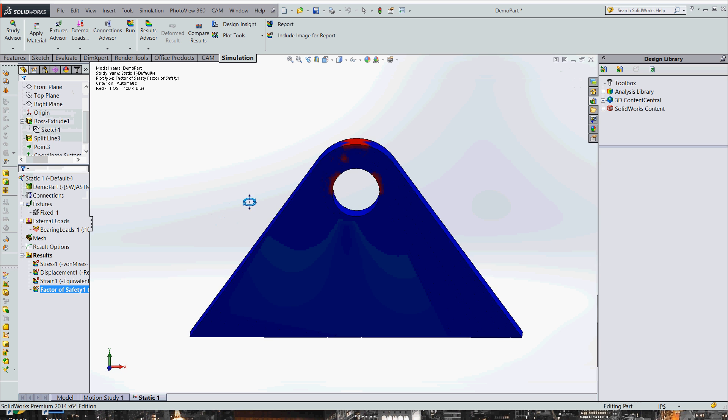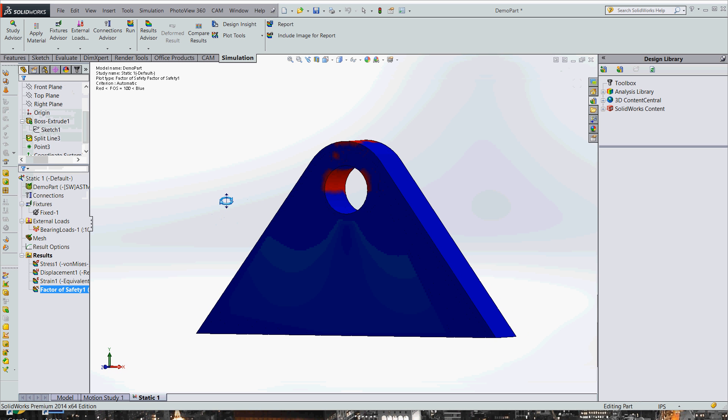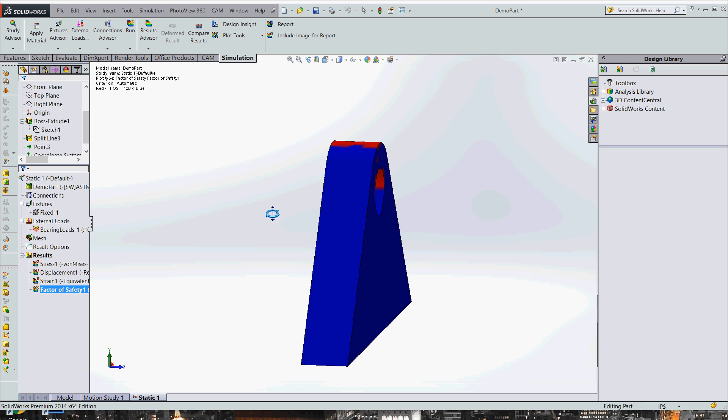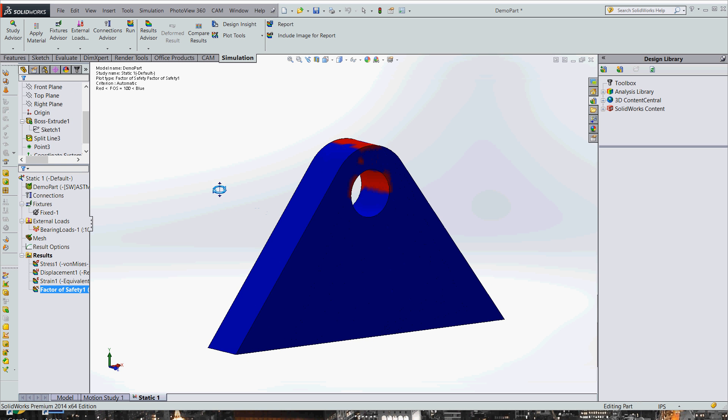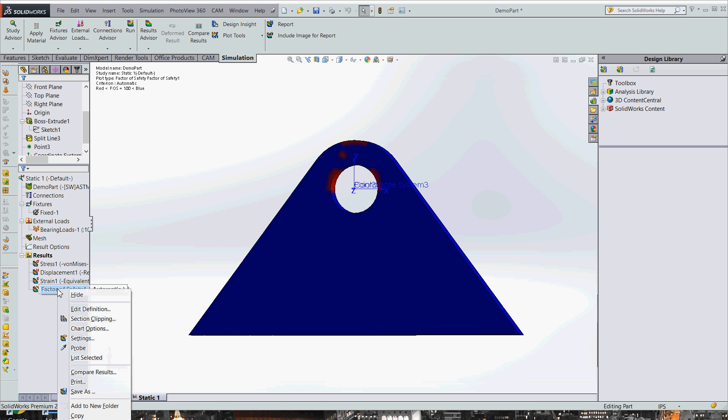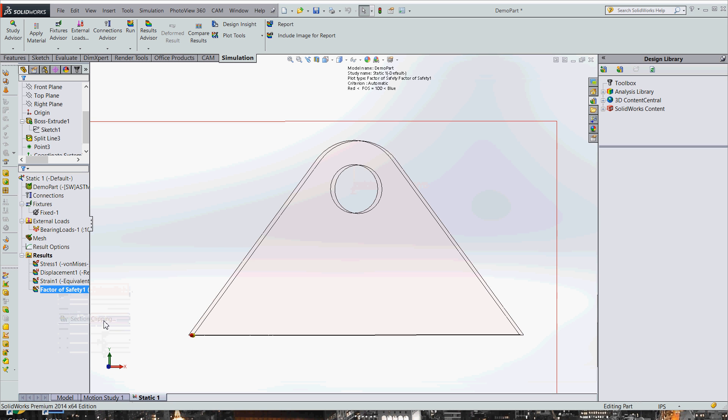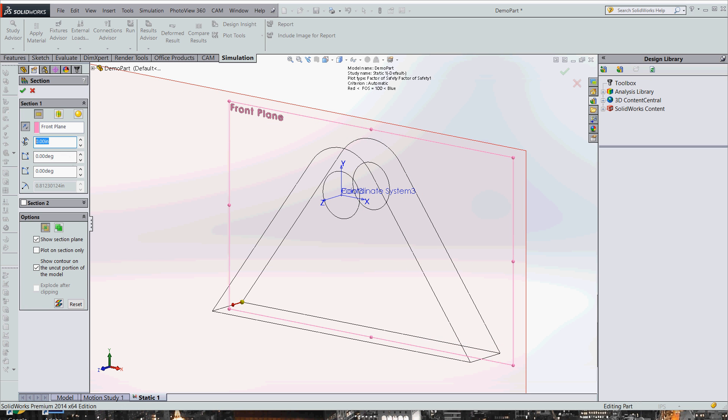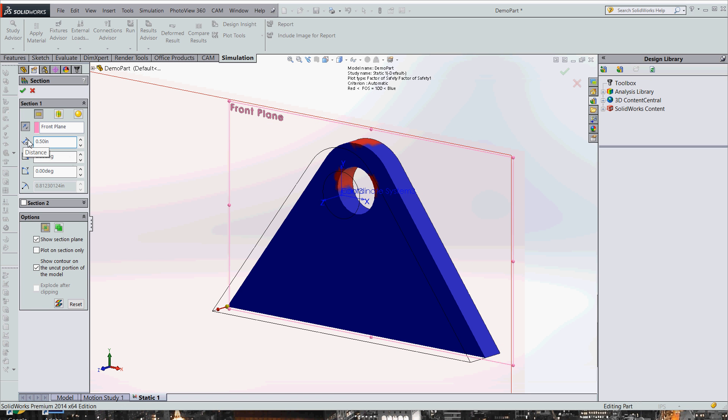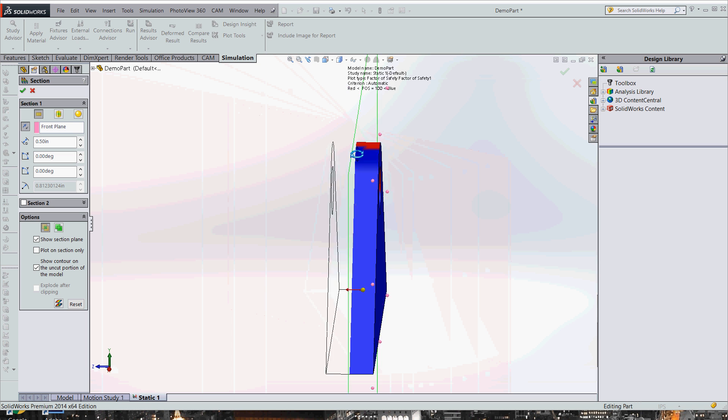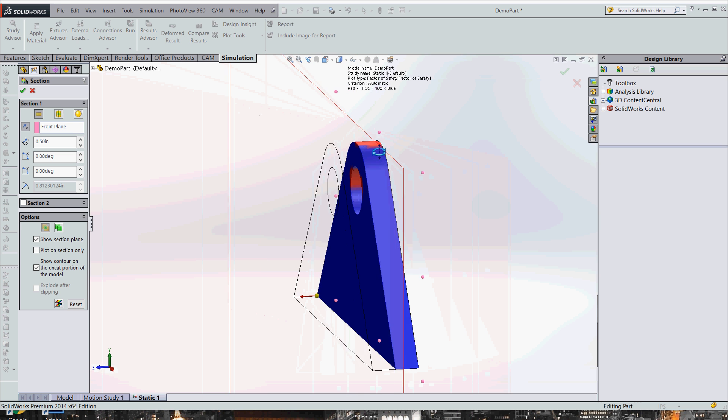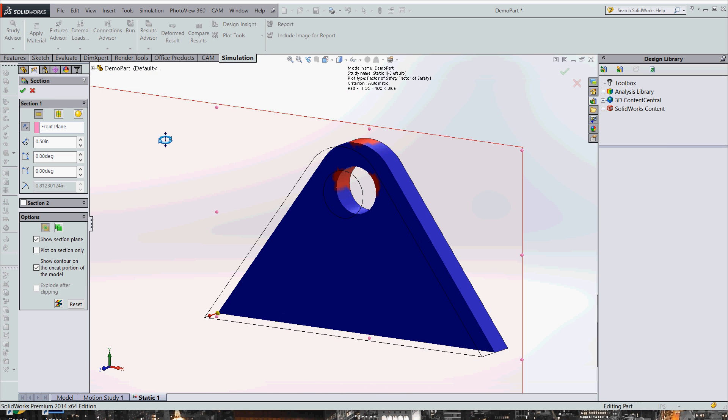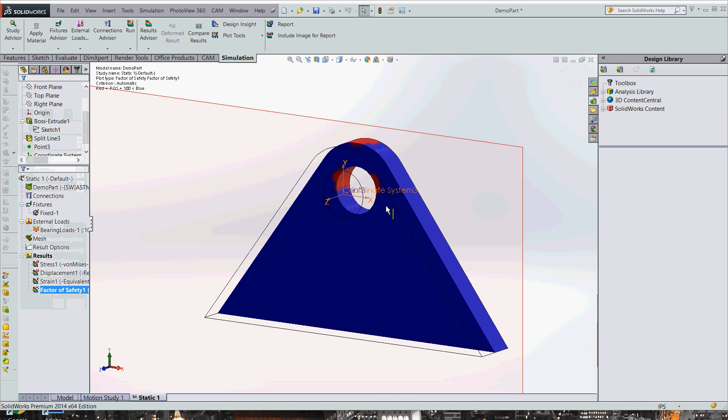Now we have our plot. Red is where things are failing, and blue is where things aren't failing. So what we're going to do now is we're going to come over here and we're going to do section clipping. And we're going to go about halfway through our part. You can actually drag that slider in and out. It's not working on my computer, but you can drag it in and out, figure out where the red goes the deepest. And if you'll notice, we're about halfway through our part. We just have a section cut out on that. And we're going to hit check mark.